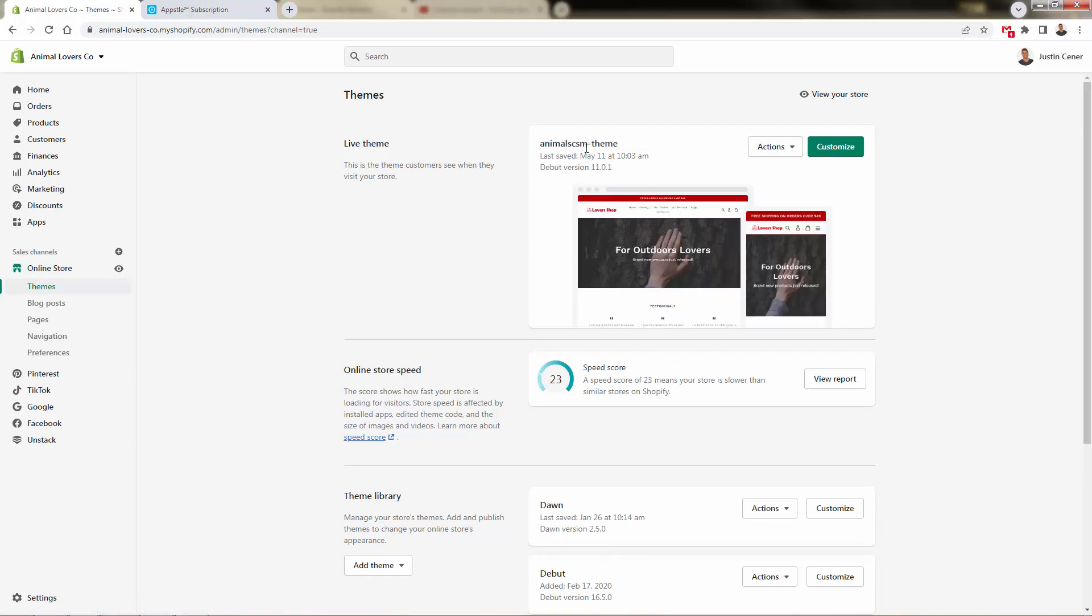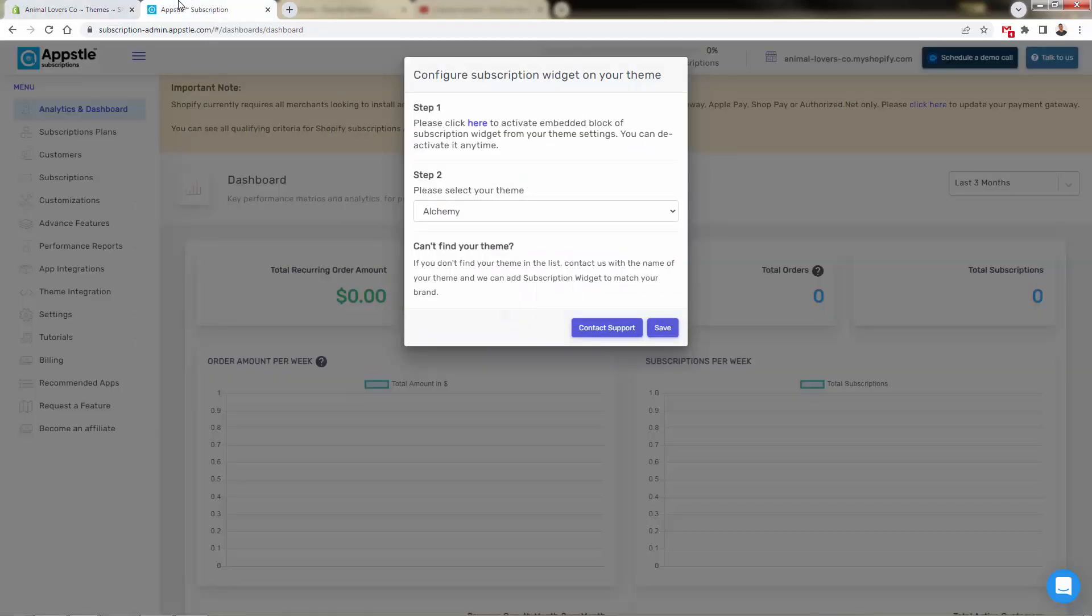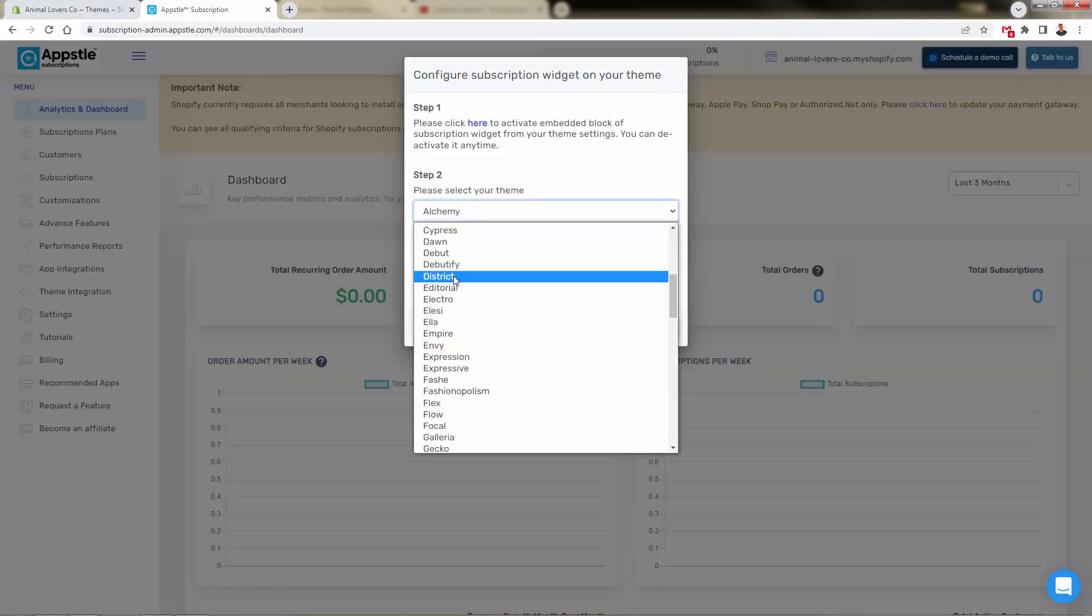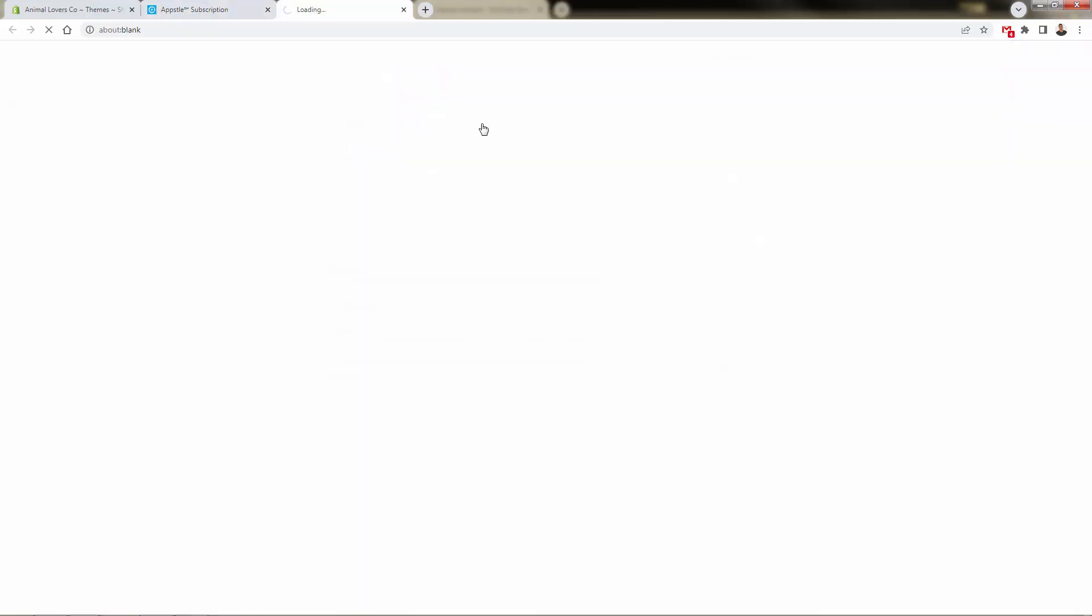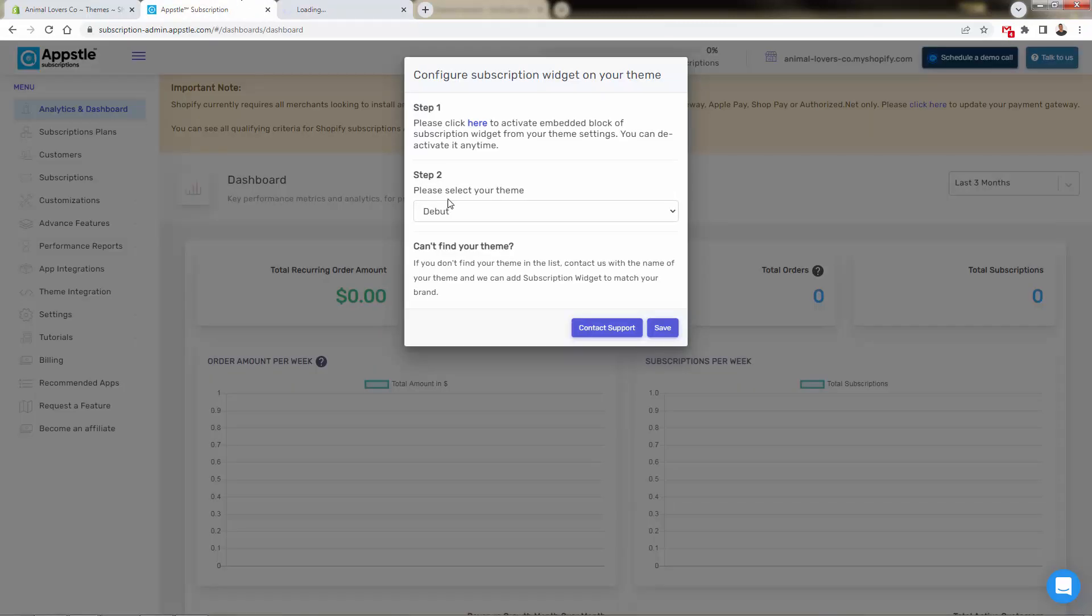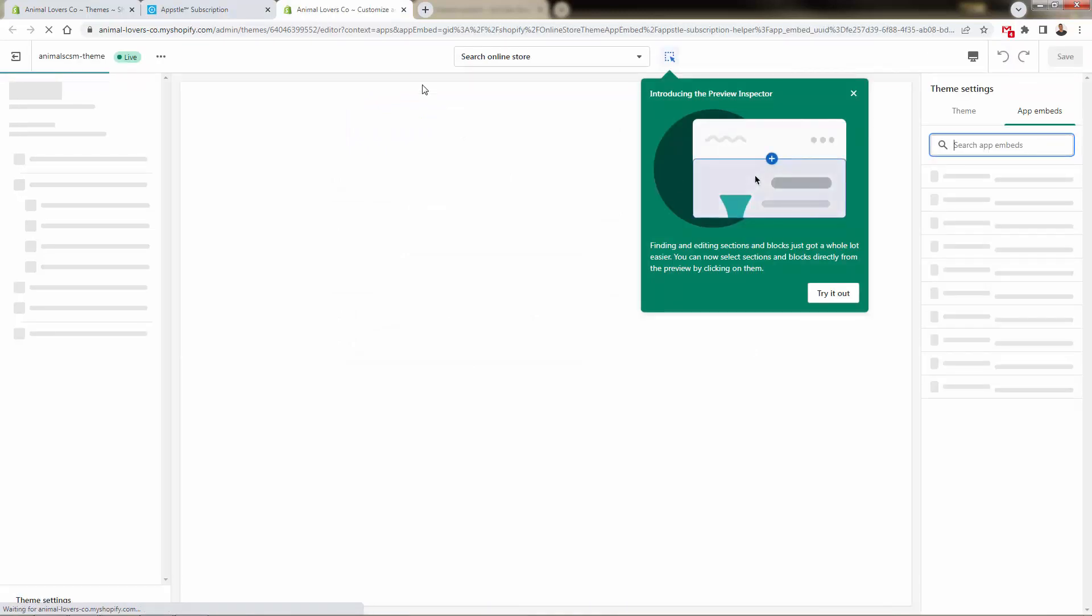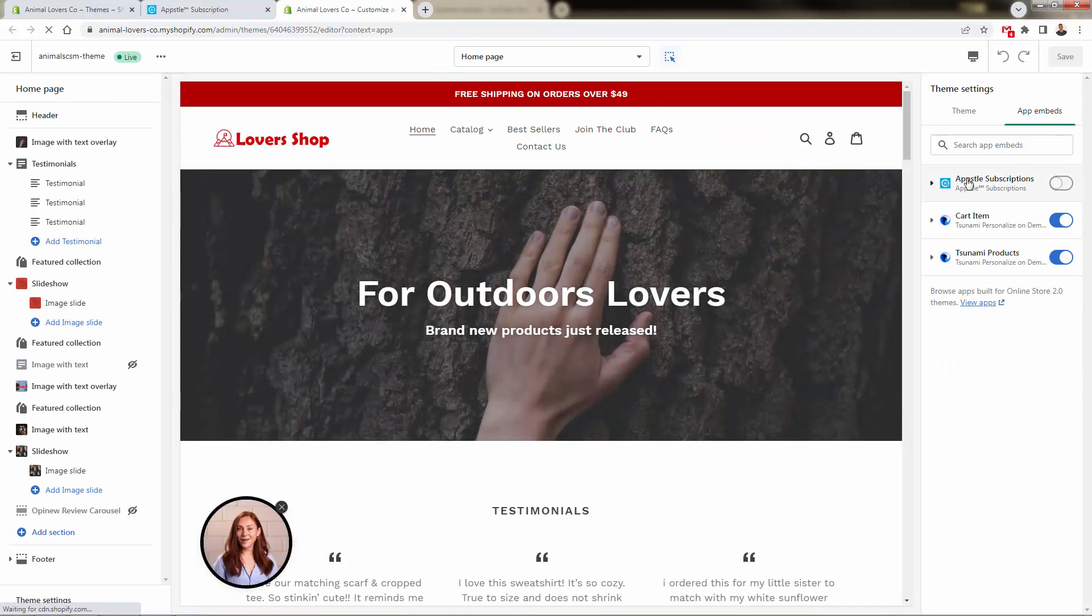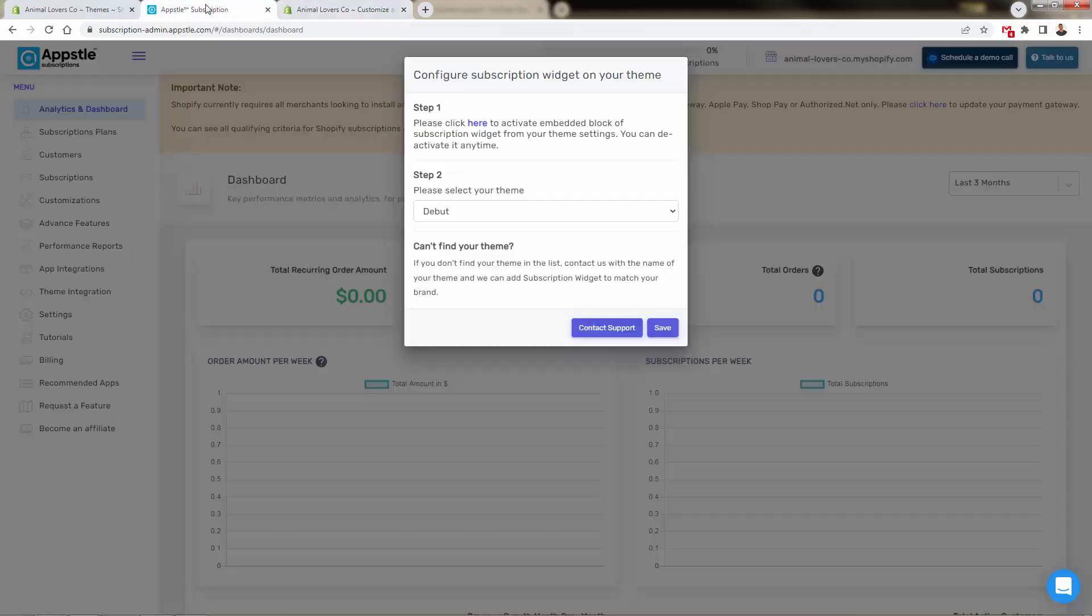It probably would just say it right under here in the bold name, but I've happened to rename mine, but it will show you debut version or dawn version, all these different types of themes. We'll go ahead and select that in our little drop down here. And we will of course click here to activate that block of code. We want to come back over here and make sure that we have the theme selected over here. And as we come back over here, we're going to have right over here on the right hand side, the theme app embed. And we're just going to select that to enable this into our store.